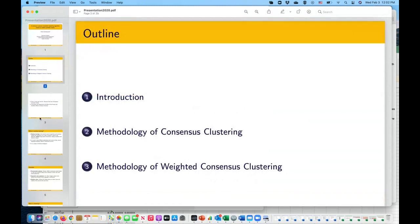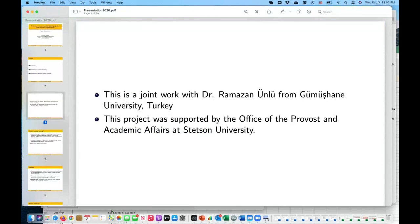Today I'll tell you about this part of the work. I'm going to give an introduction, talk about the methodology of consensus clustering, and then the developments we are putting together and how they differ from previous work. This is joint work with Dr. Ramazan Onlu from Gimushane University in Turkey. Ramazan used to be my PhD student when I was at UCF. He graduated, went back to Turkey, and is now working there as a professor. I'd like to acknowledge the Office of the Provost for the summer grant support for this project.